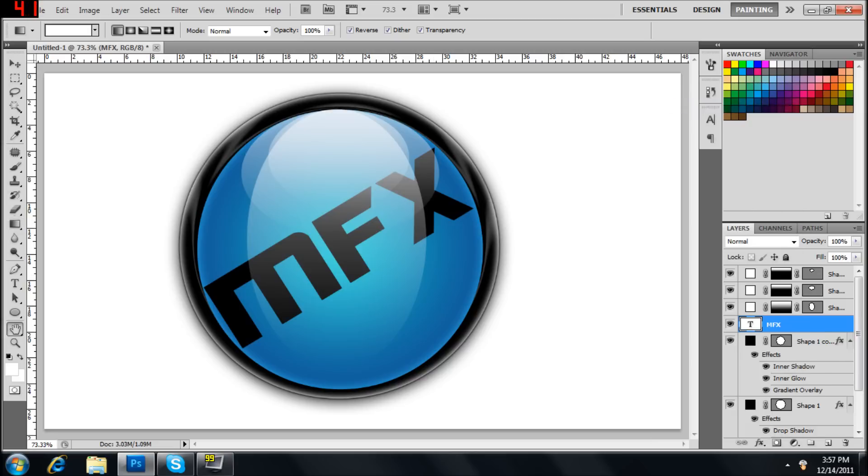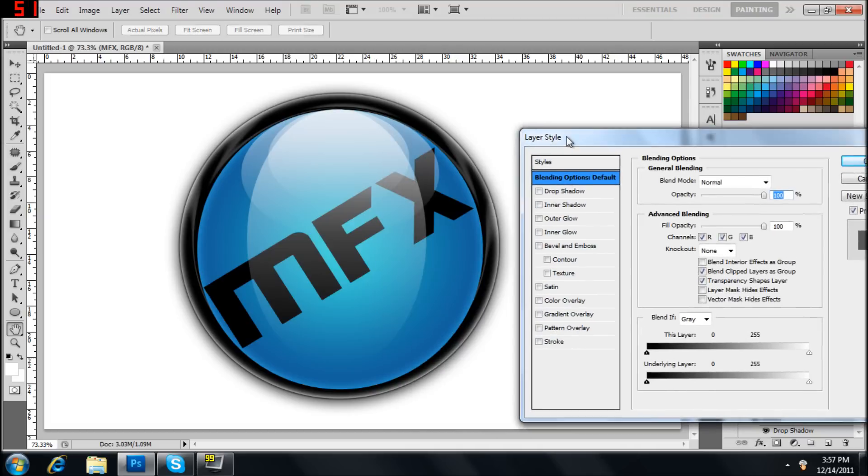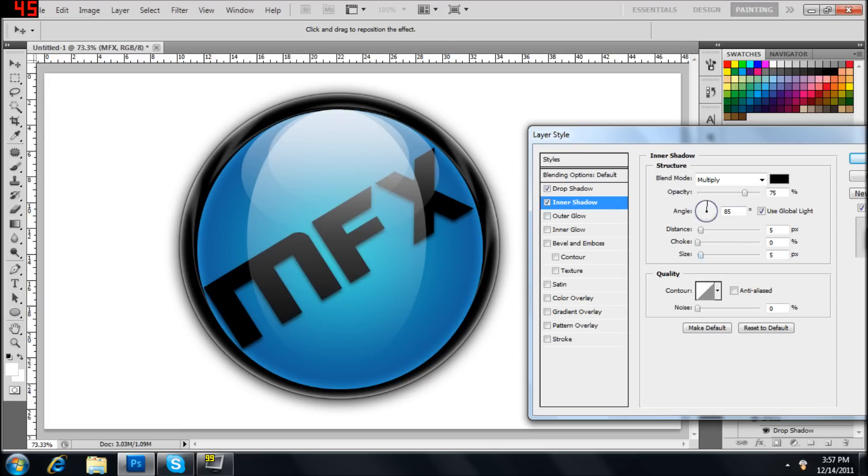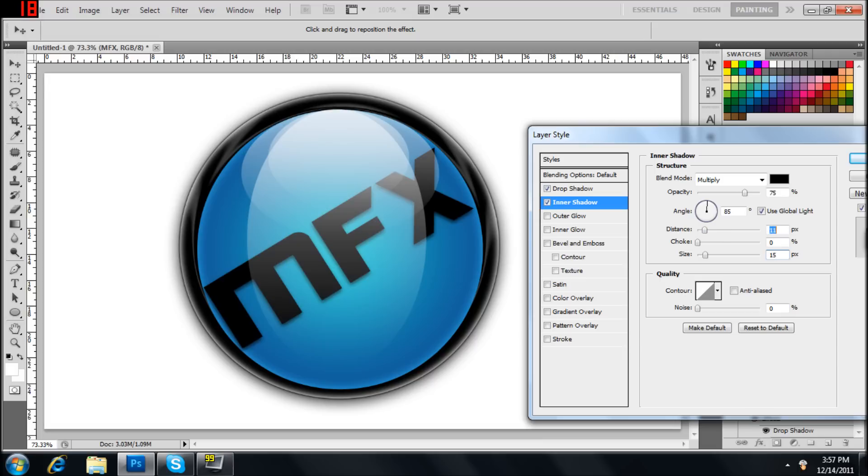Now let's work on the text. Let's give it a drop shadow. Size is your choice. I'll do 10. Looks good. Inner shadow. Make it noticeable. So let's do about 15. Yeah. And then distance about 10.